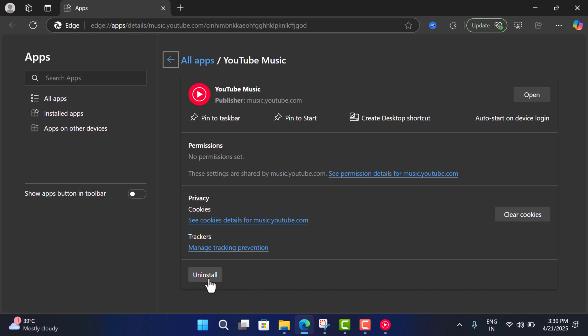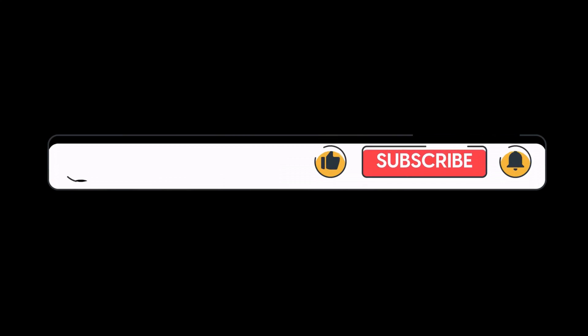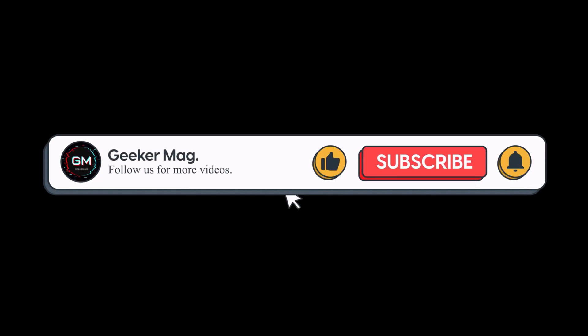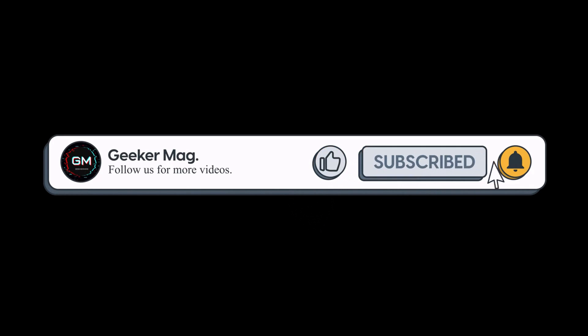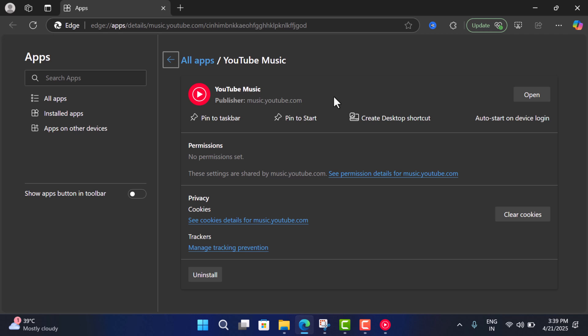So I hope this helps and if you find this video useful, don't forget to like this video and subscribe to the channel to get notifications about more similar videos. Thanks for watching.